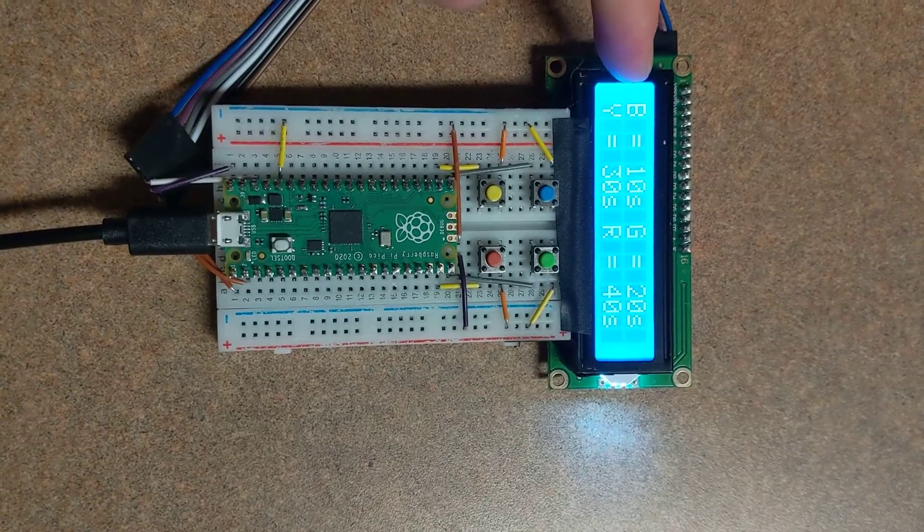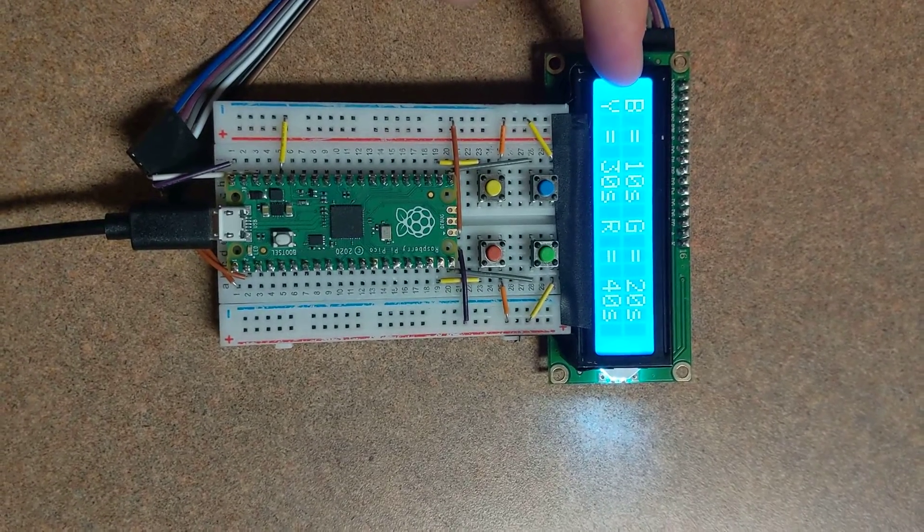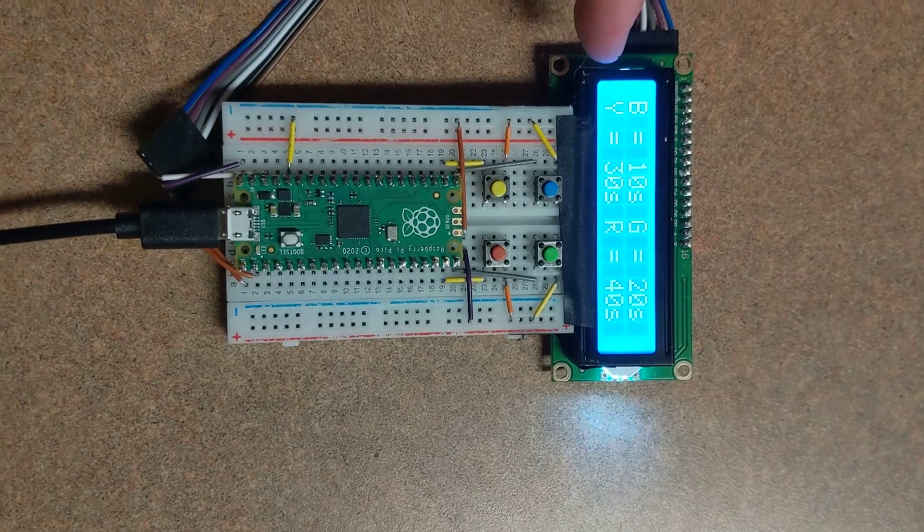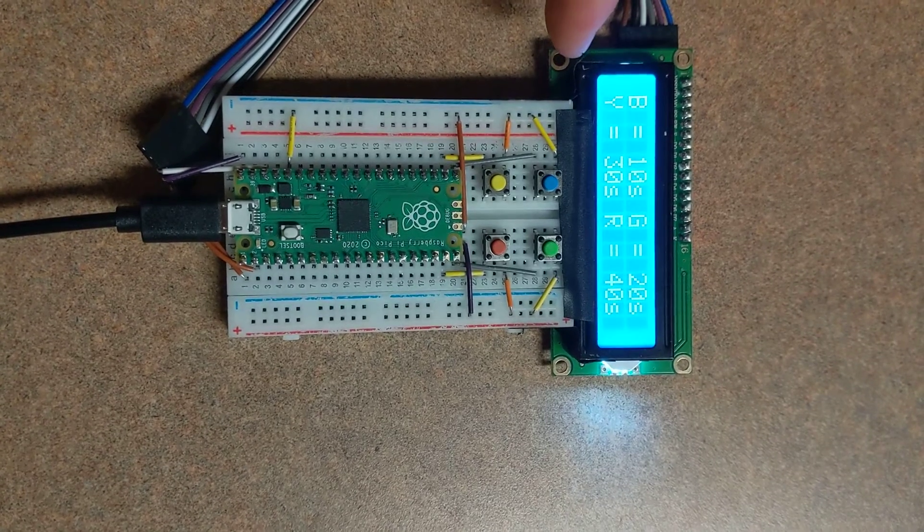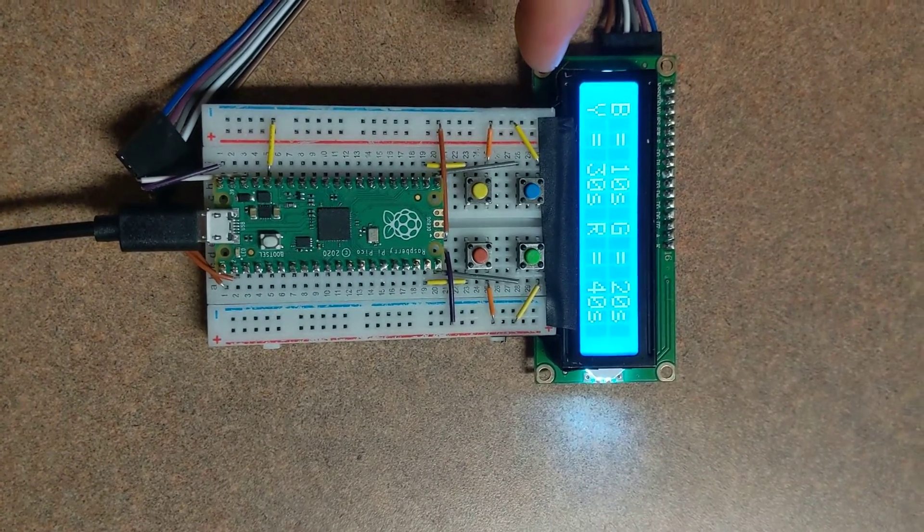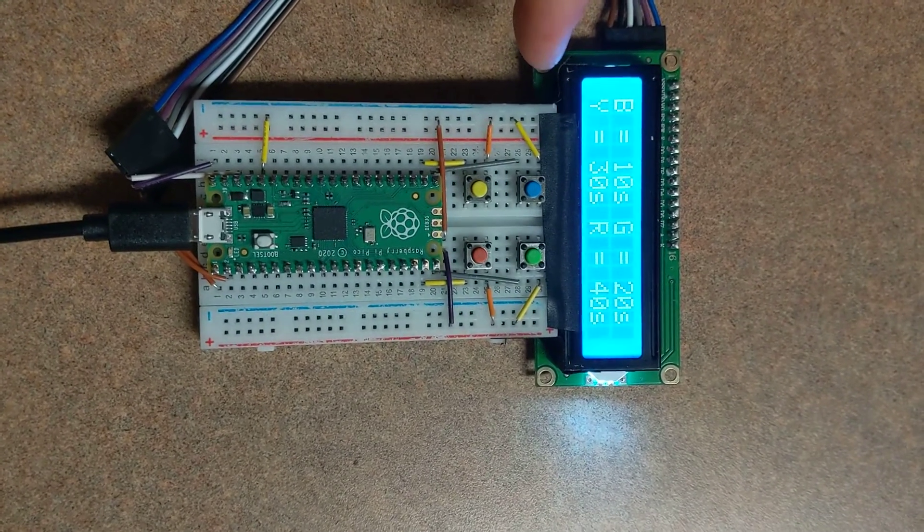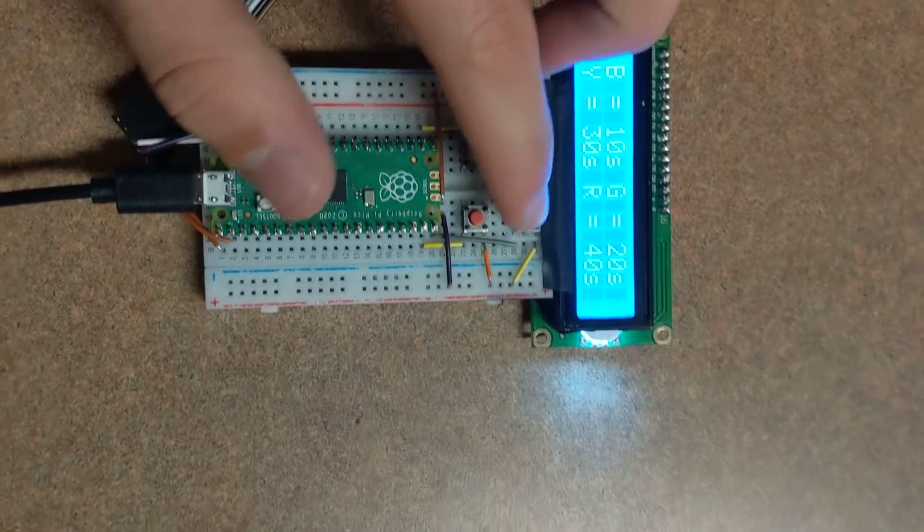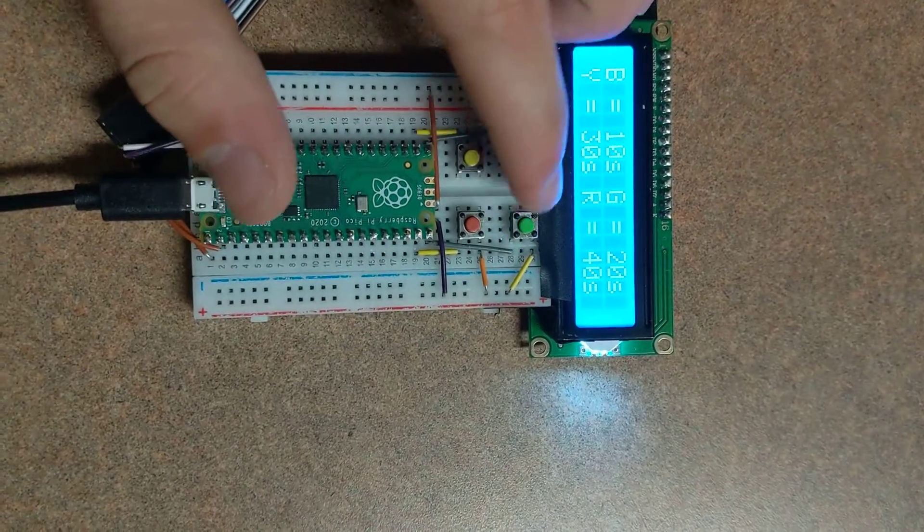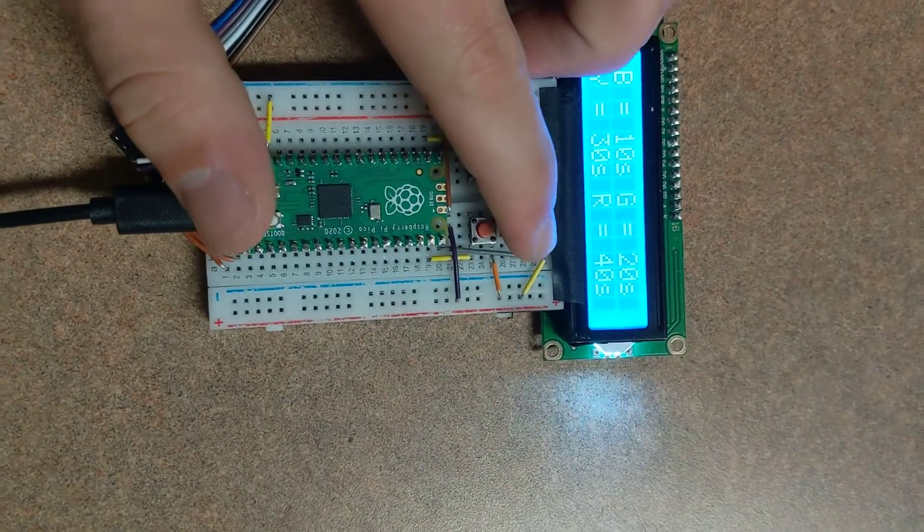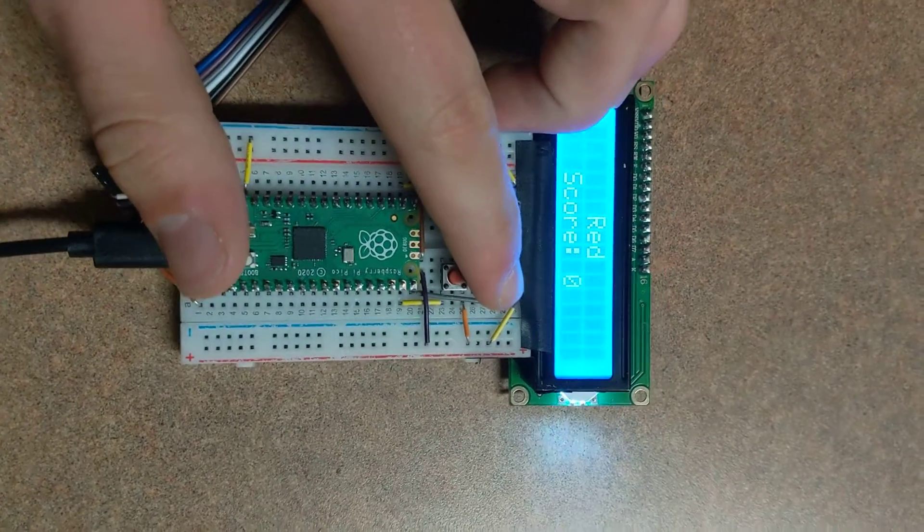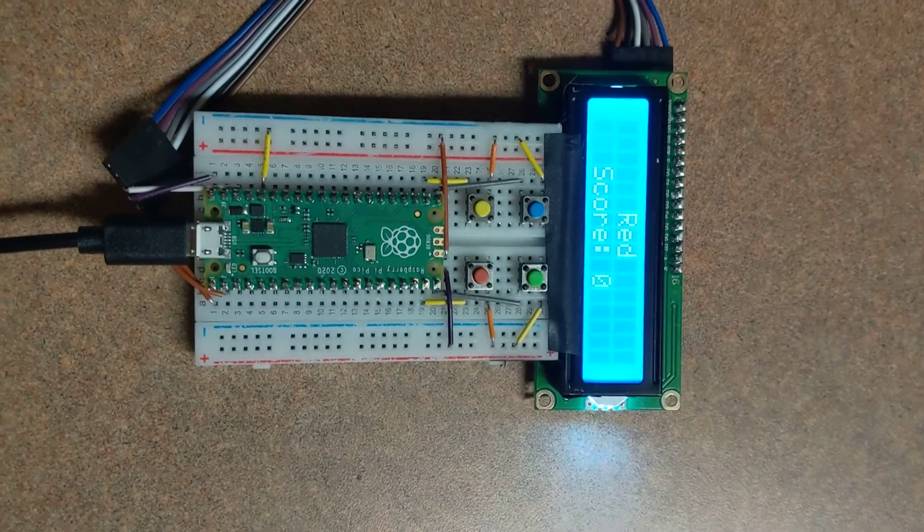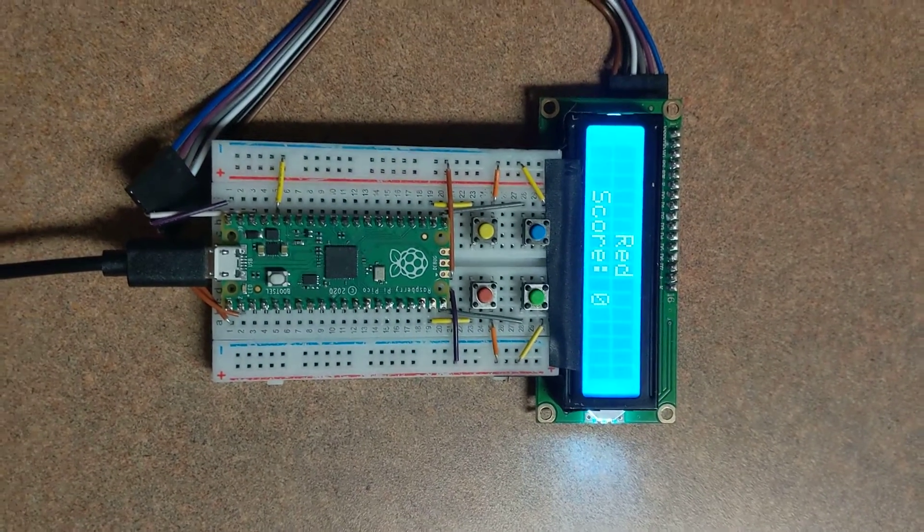These options are how many seconds you want to play for: 10 seconds, 20 seconds, 30 seconds, 40 seconds. The green button is 20. We'll do that as an example. As soon as you push the button, it gives you a random color.